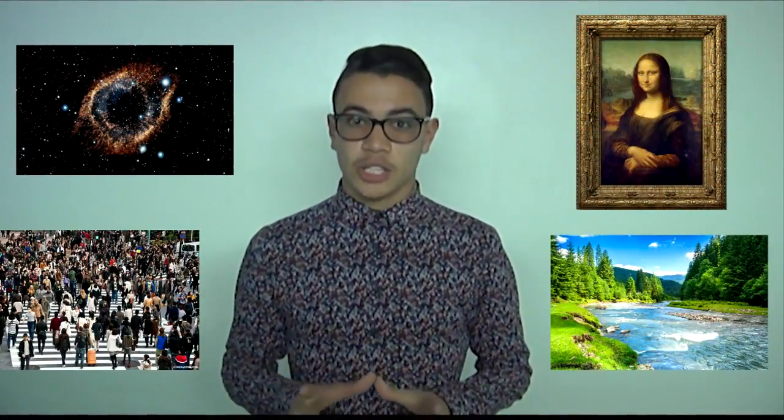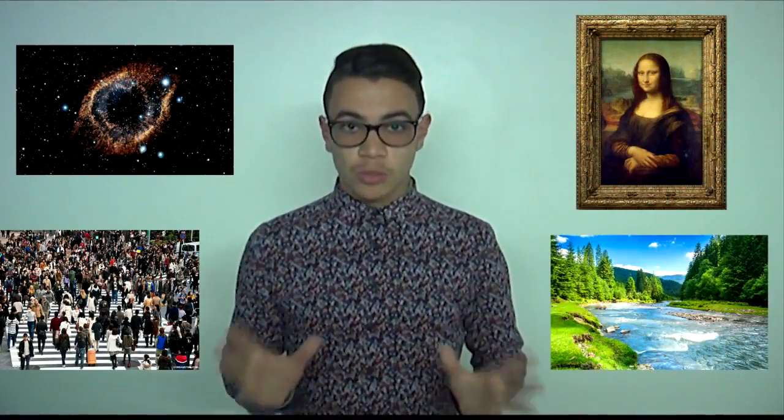Humans. Nature. Art. Galaxies. Is there any relationship between all of these and mathematics?